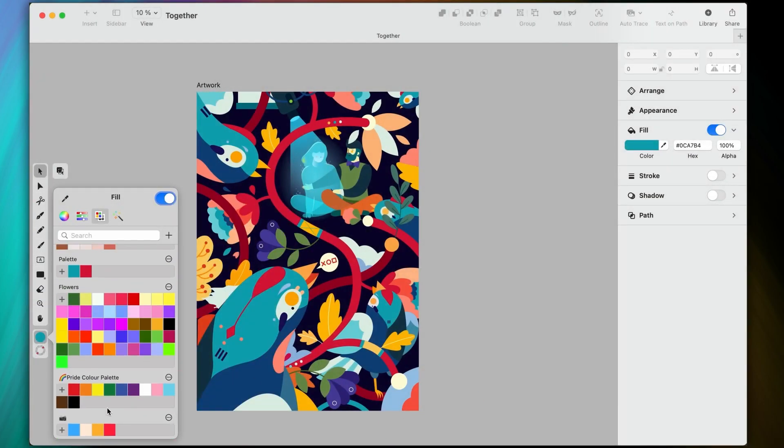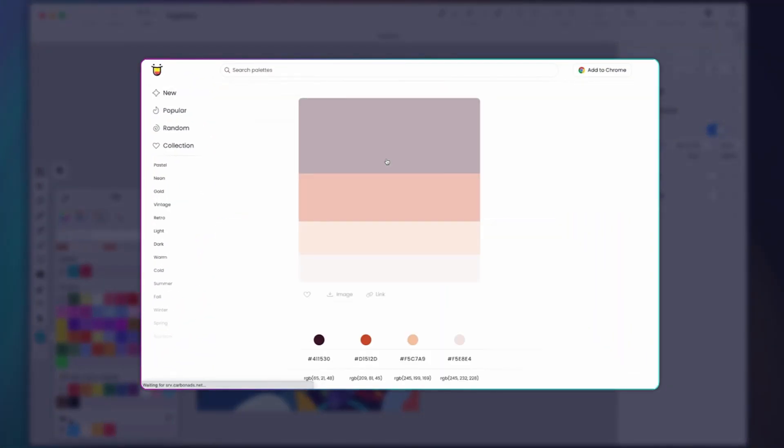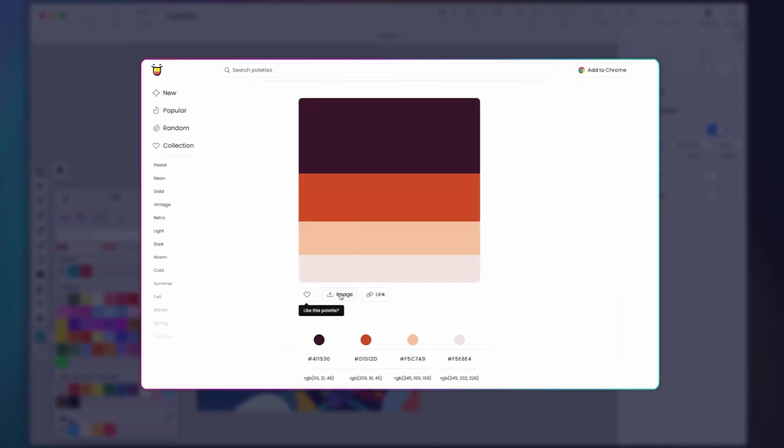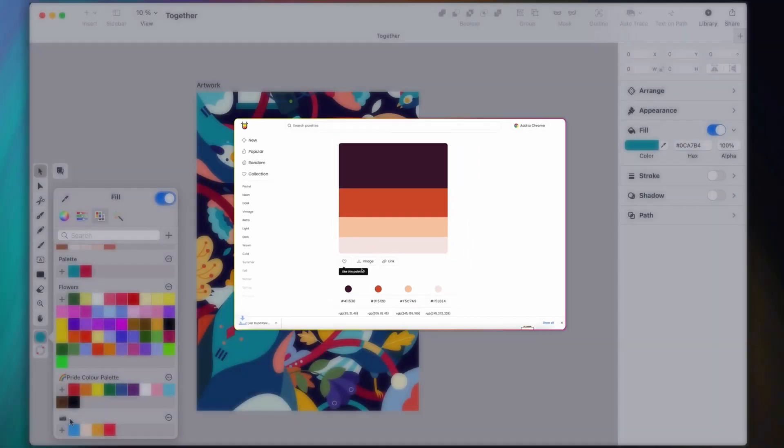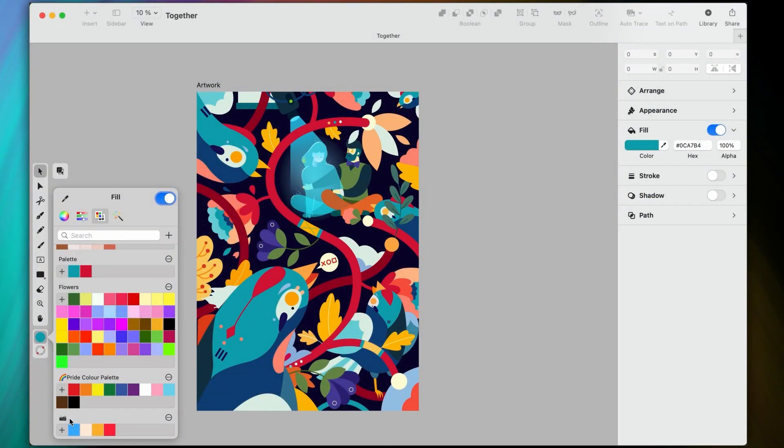This works wonders when you're getting your groove on with palettes from platforms like Color Hunt, where you have the option to download the palette image, and then you're just a few clicks away from setting it up in Vector Knitter.